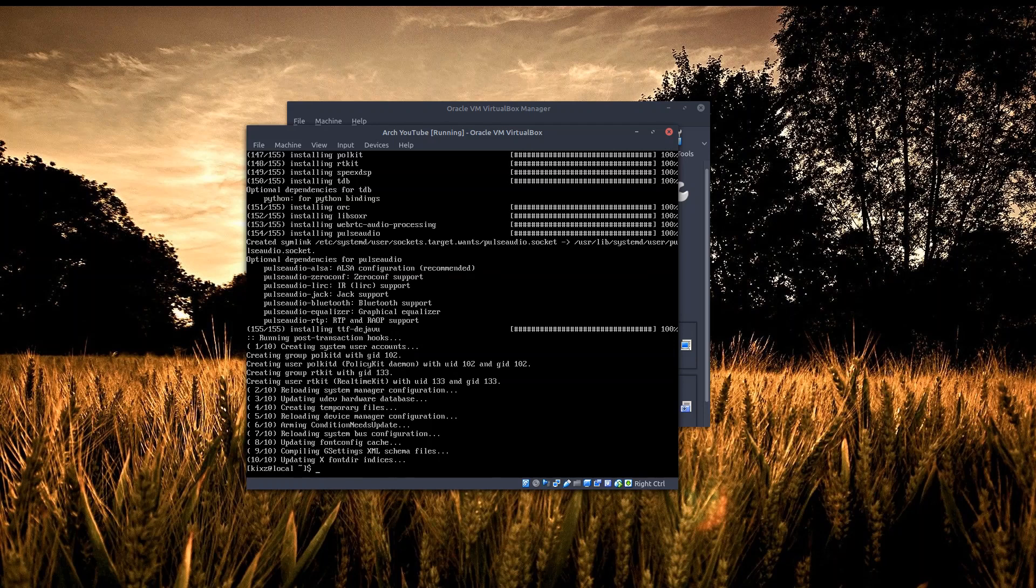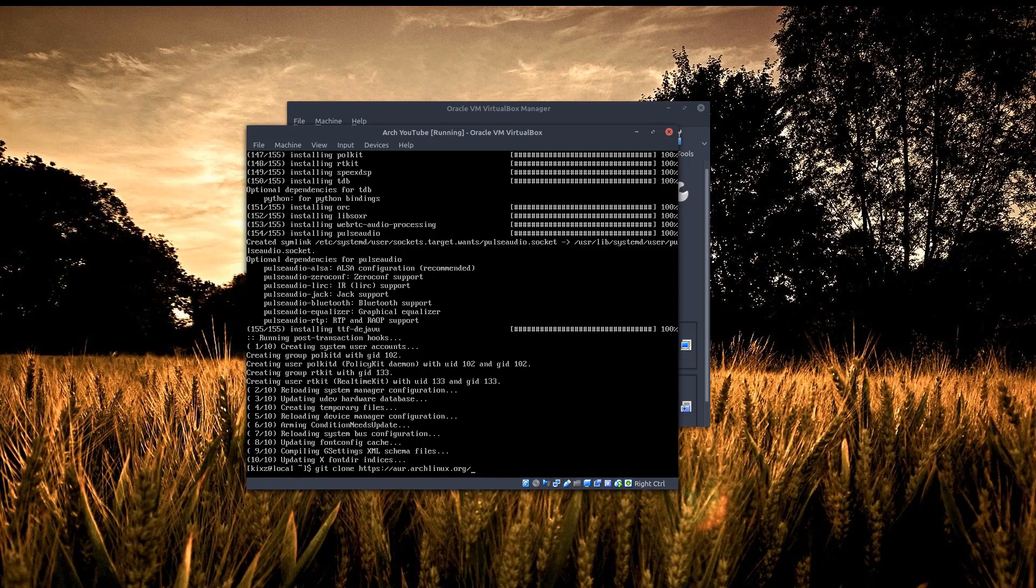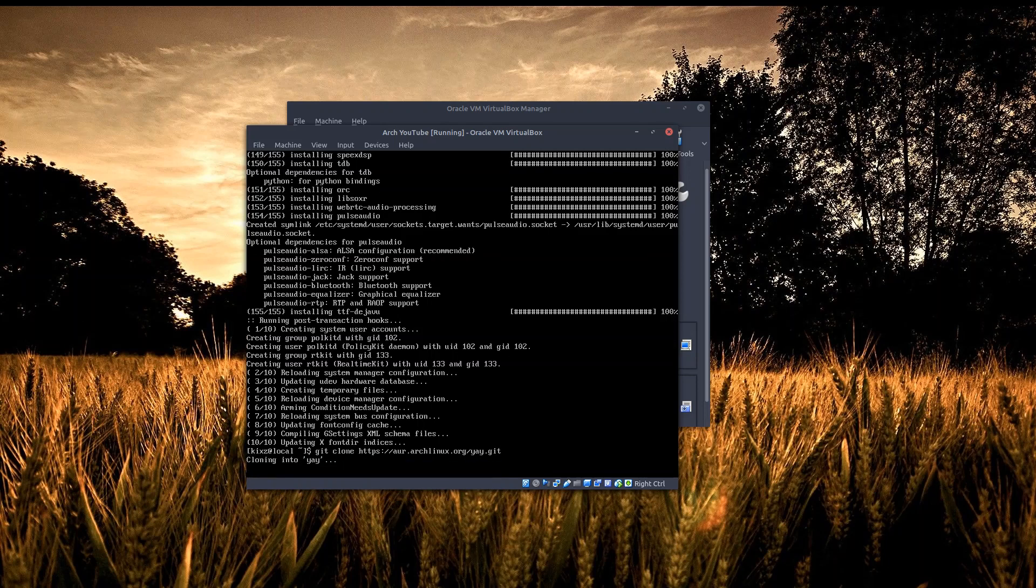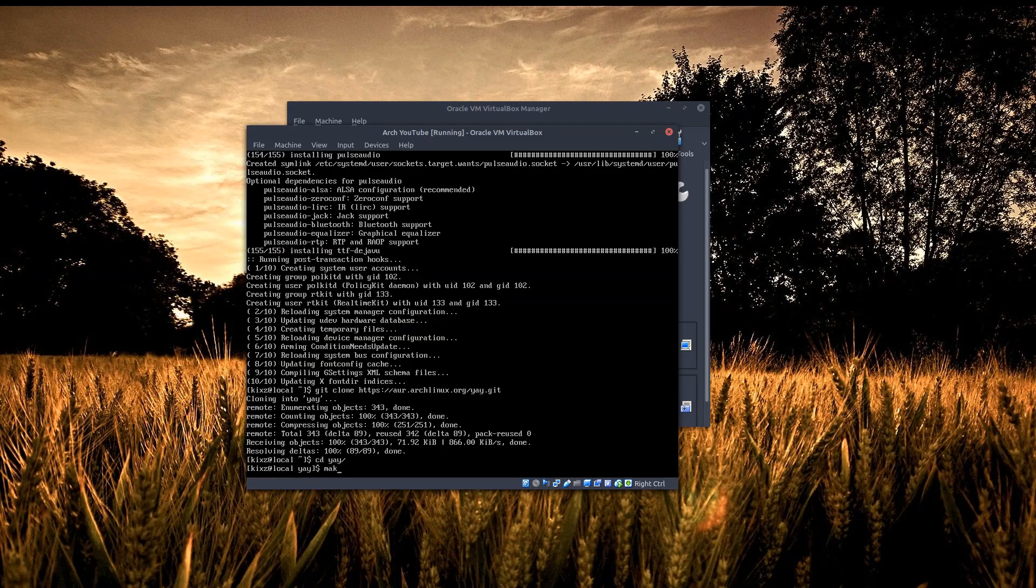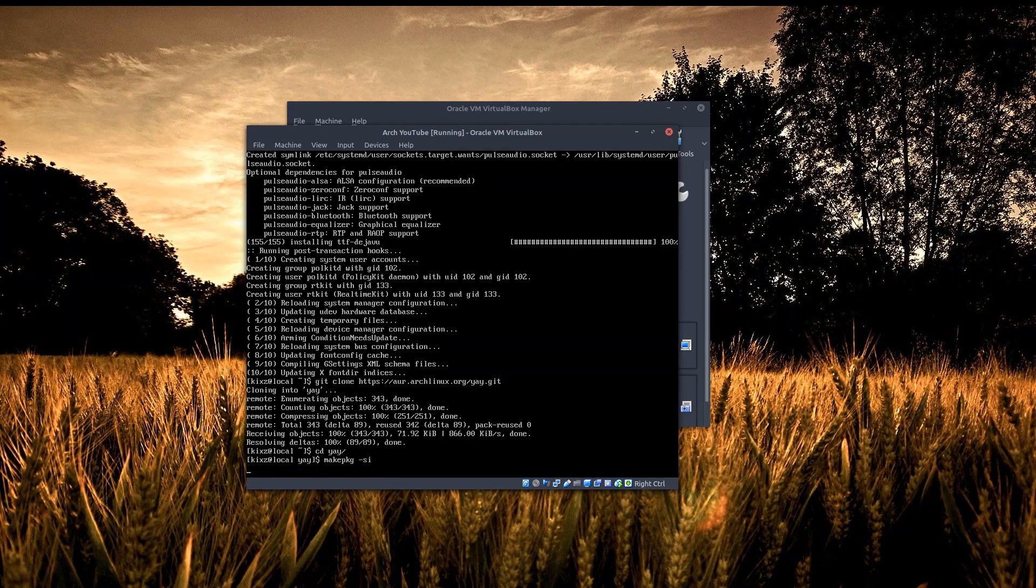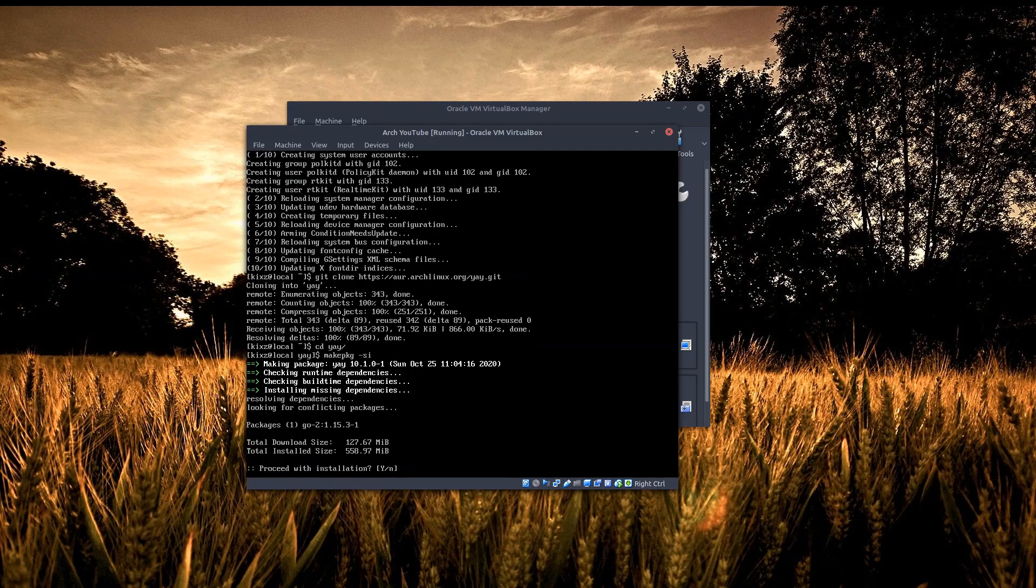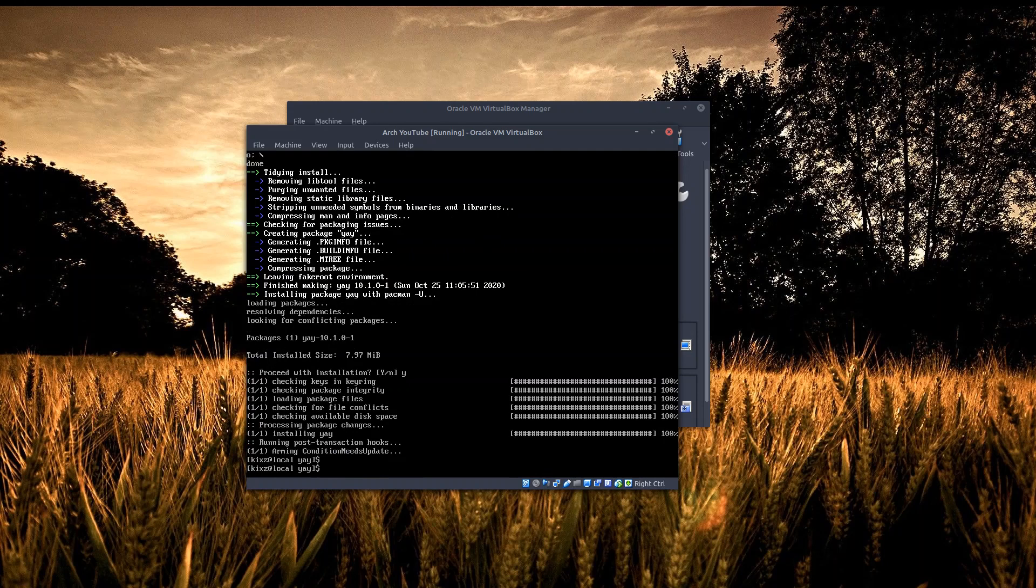We have to clone it - we installed git previously in the first part, so we'll clone from aur.archlinux.org/yay. Now I go to the yay directory and run makepkg -si. This will install yay, it will take a while and I'll pause the video. Yay installation has been done.